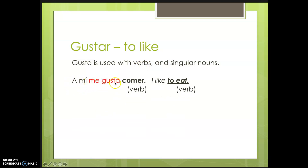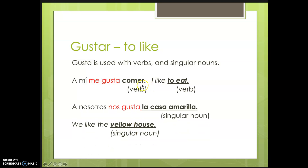For example, 'a mí me gusta comer' means 'I like to eat' — but literally it means 'eating is pleasing to me,' so you have 'me gusta.' Another example: 'a nosotros nos gusta la casa amarilla' — 'we like the yellow house.' A nosotros matches with nos, and gusta matches with la casa amarilla, which is in the singular form.